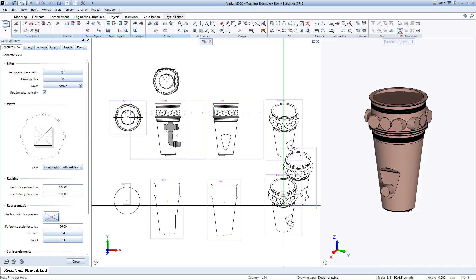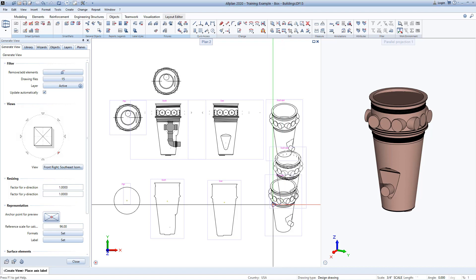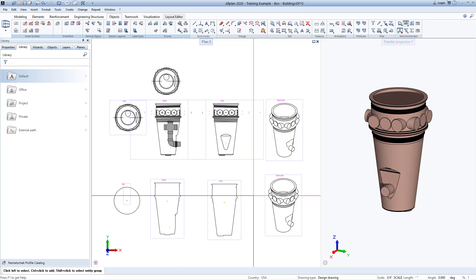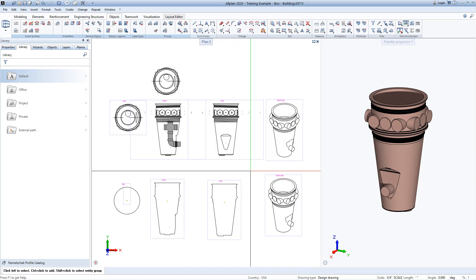Fixtures are a great way to represent certain 3D objects in any way that you need in each orthogonal view. And that brings us to the end of this pro-tip on fixtures. Enjoy working with Allplan.